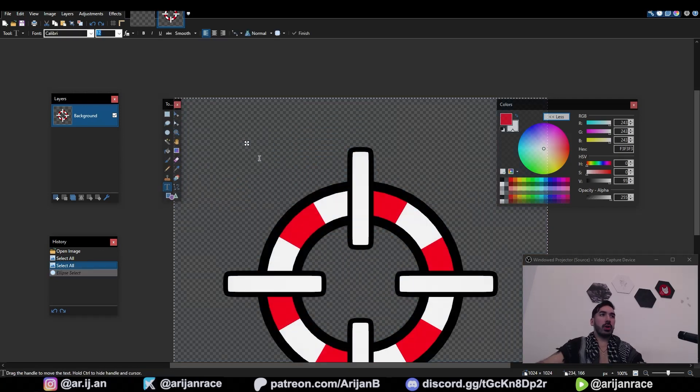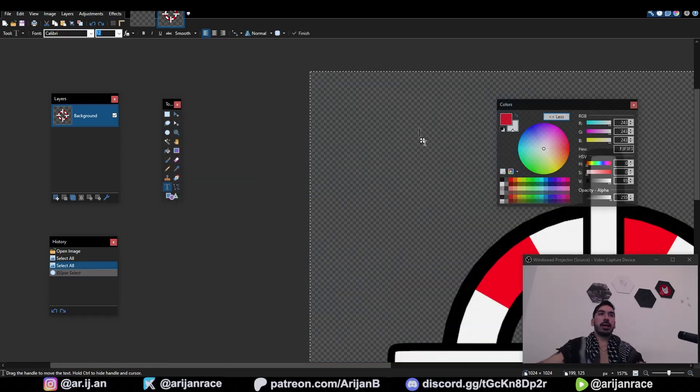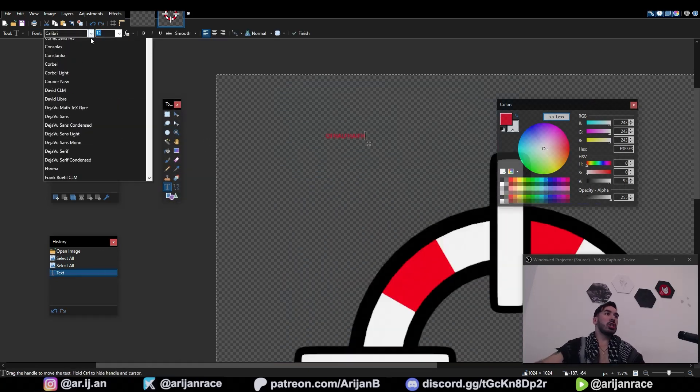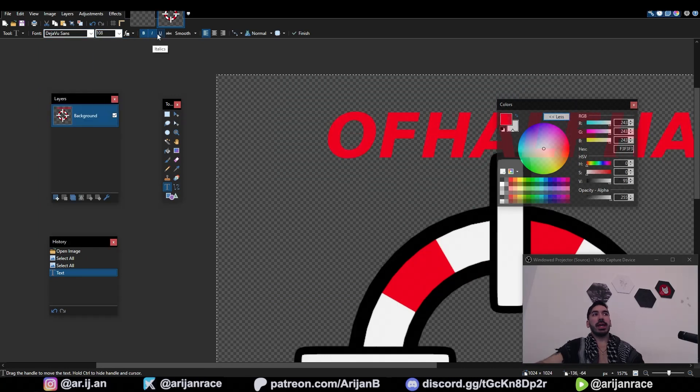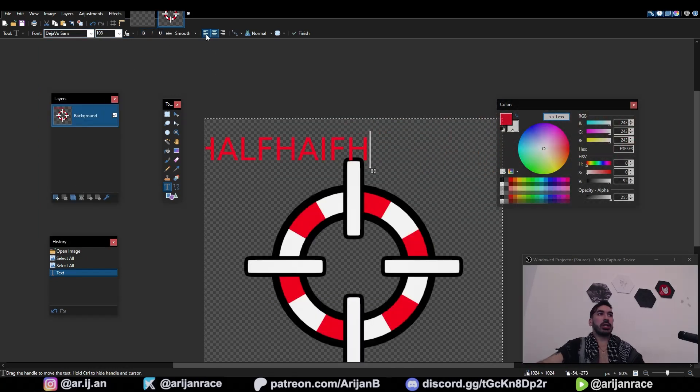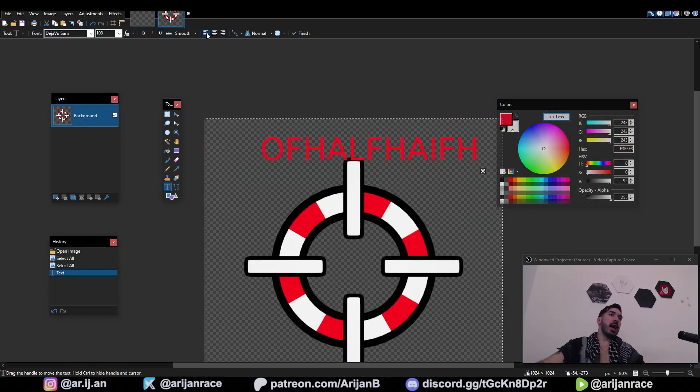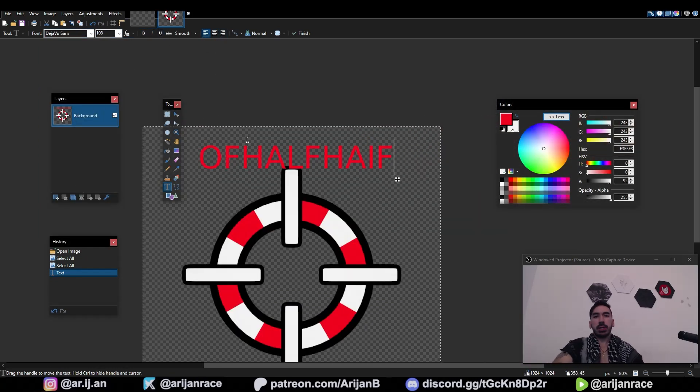You got a very simple text tool. Click anywhere and type in whatever. You can change the font up here. You can change the font size, bold, italic, underlined. You can change the text alignment. This is as simple as it gets.